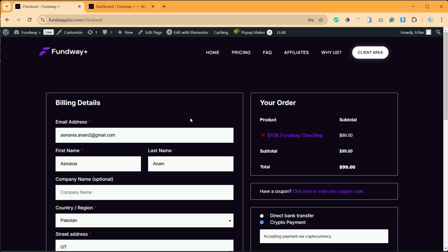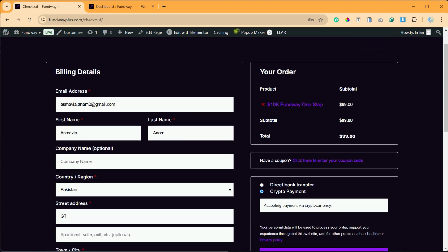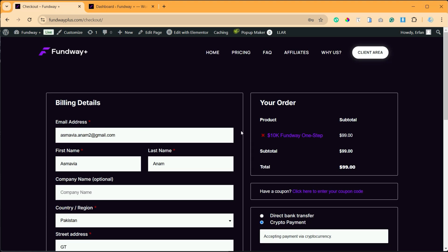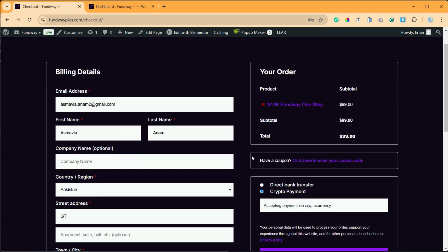Hello guys, welcome back to Software Here. Today in this video I'm going to show you how you can fix coupon codes not working on your Elementor checkout page. I have designed this page in Elementor and have used